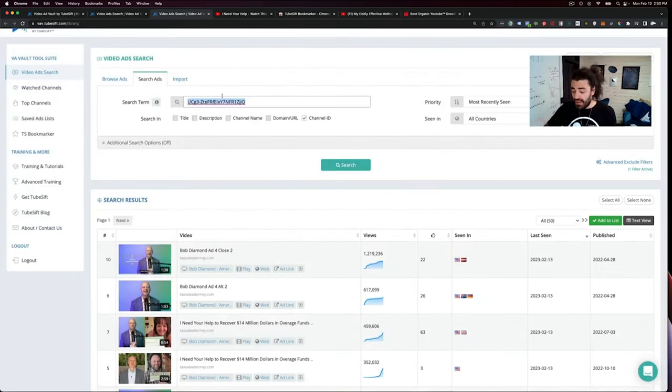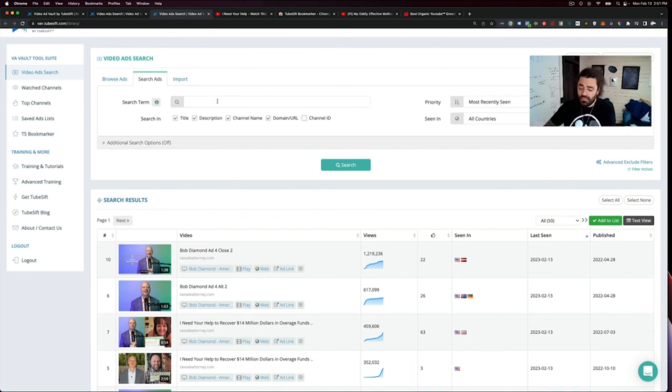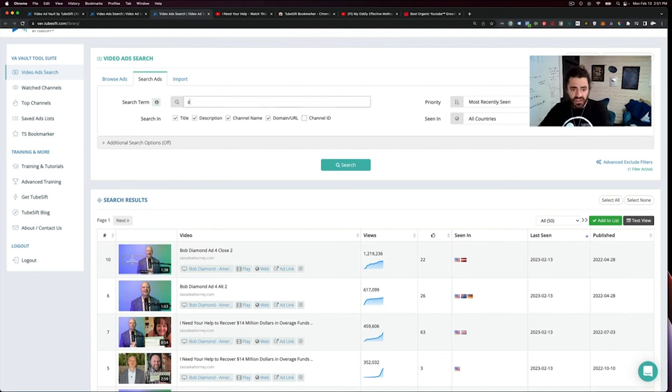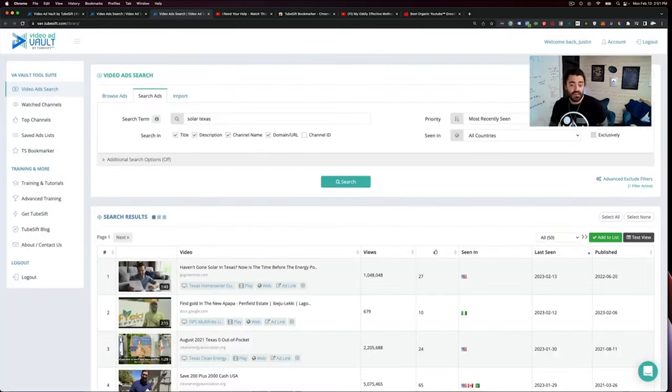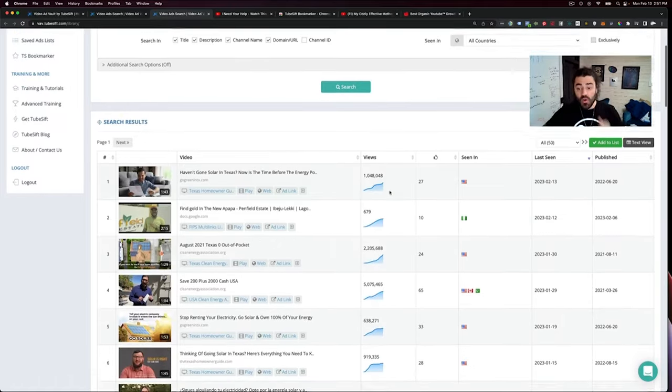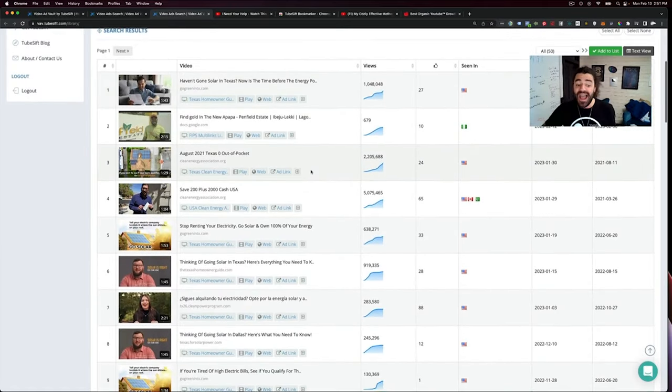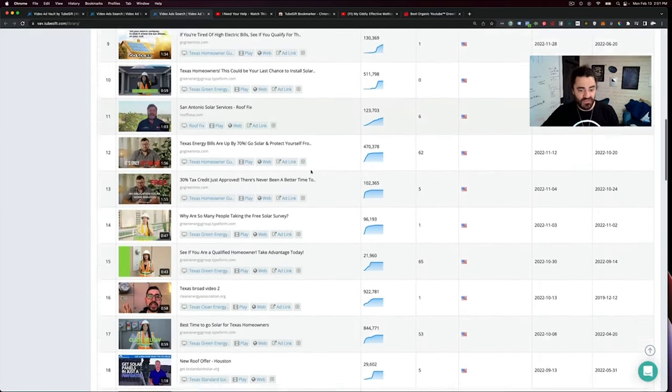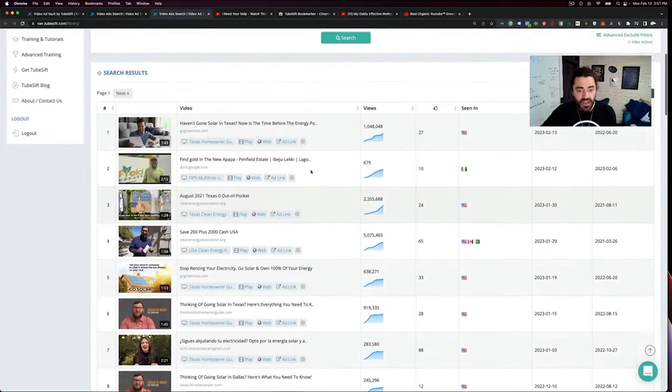And then we can search by a lot more as well. You can just throw in a random keyword. For example, let's say we want to find an ad in the solar space. So let me just throw in solar and let's say we want to find Texas. Solar in Texas. So we do a quick search and boom, we now have all of these solar ads in Texas specifically, which is absolutely insane.